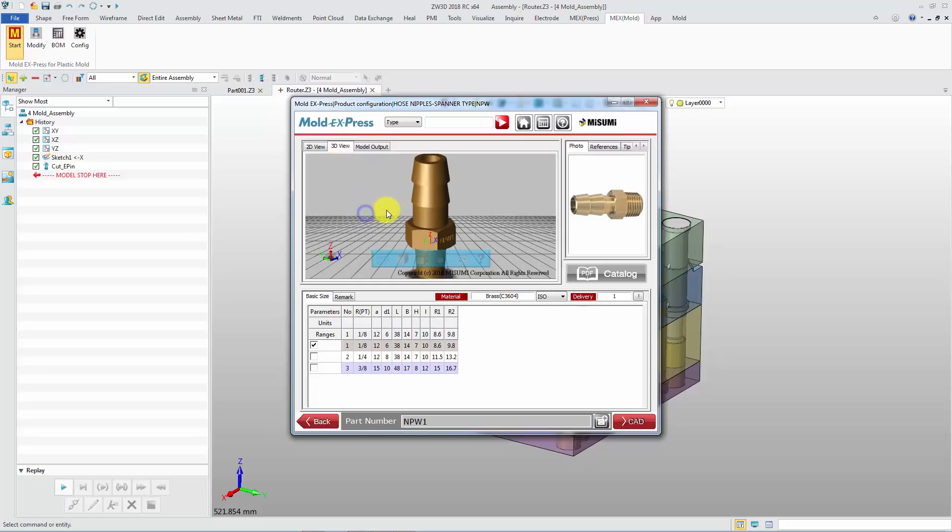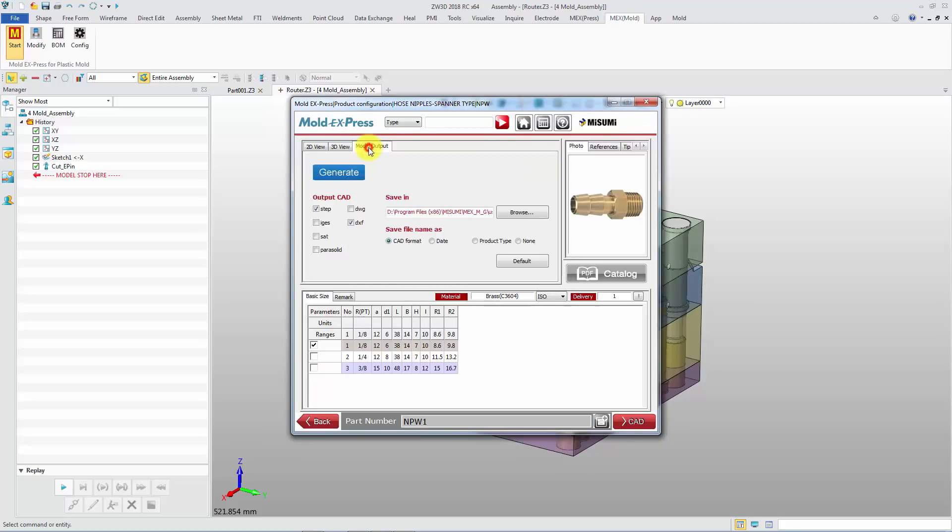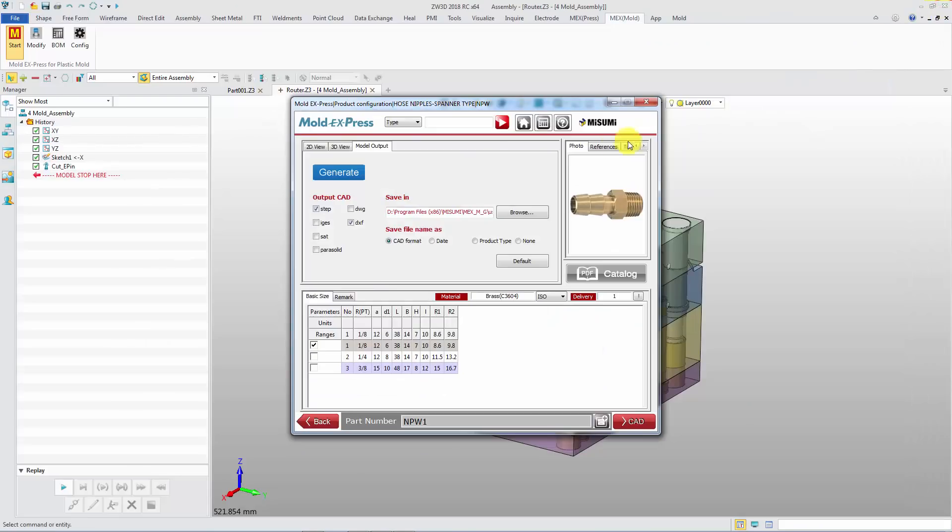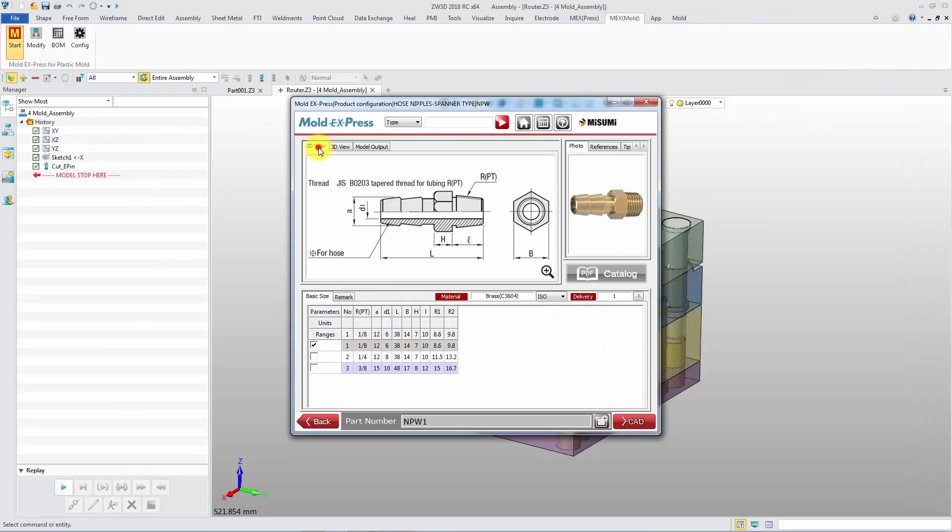Here you can check the 2D view, 3D view, output the model, and consult its catalog. Select basic size of the model, then insert it.